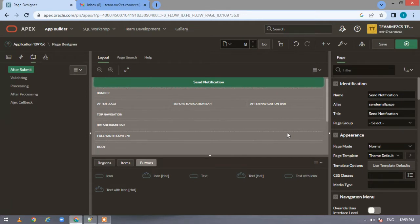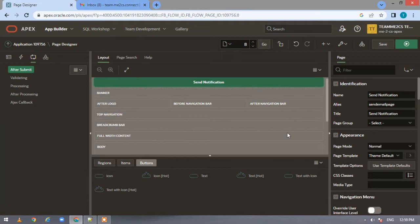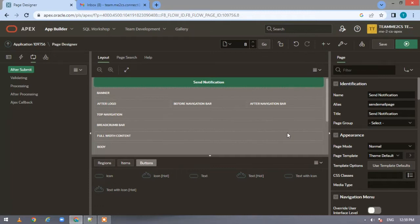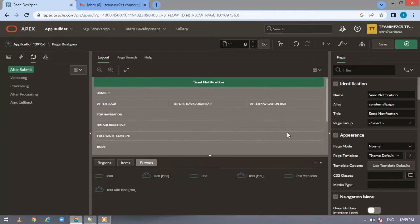This Apex mail package has three procedures. One is send, the other is add attachment, and the third is push queue. As the name suggests, send is used to send simple email notifications without attachments. If you want to have attachments you have to use the add attachment procedure.